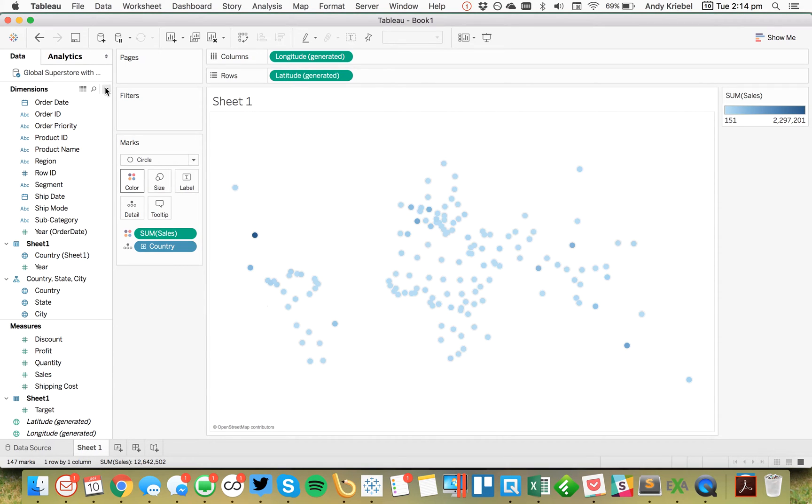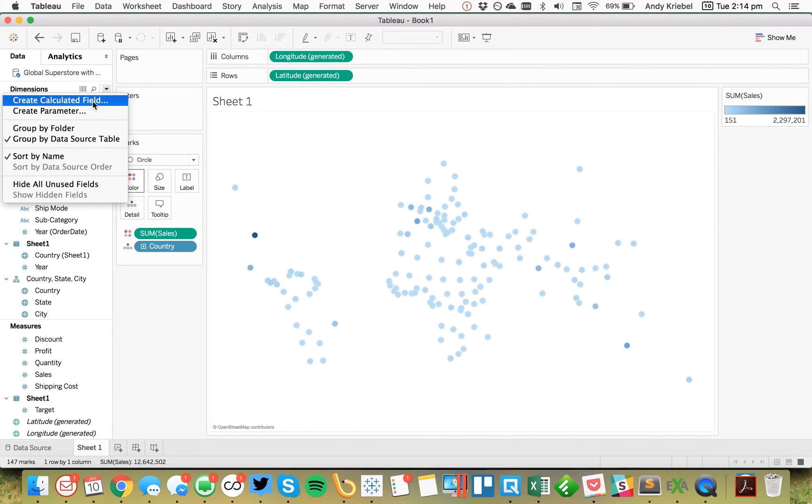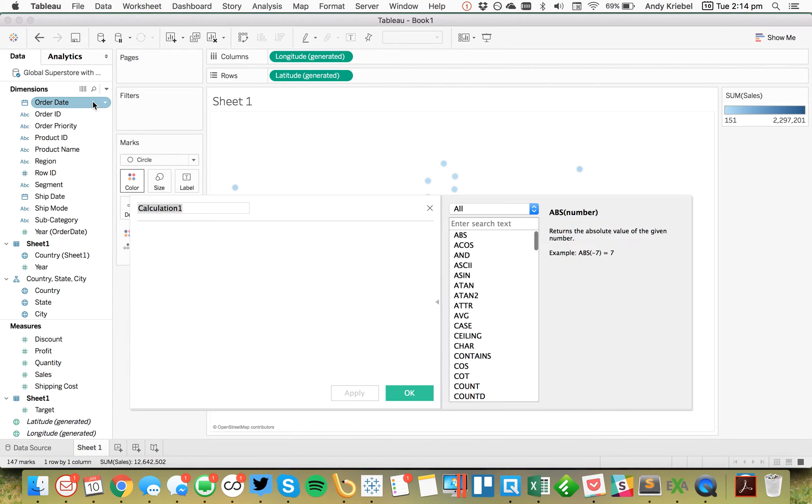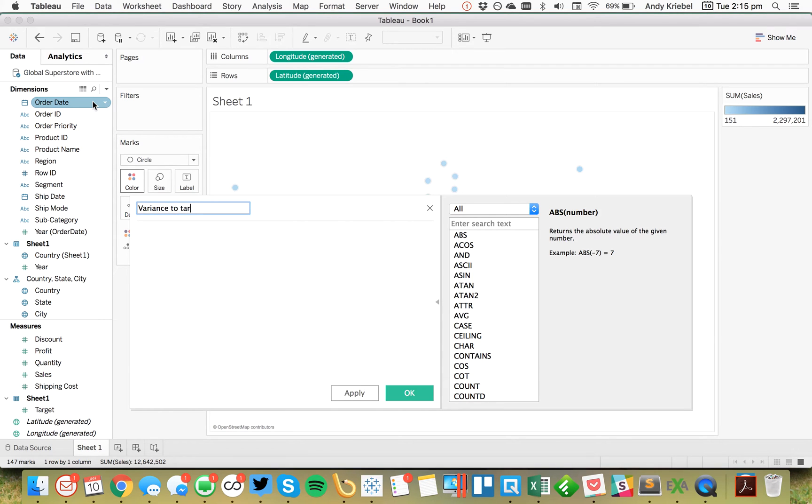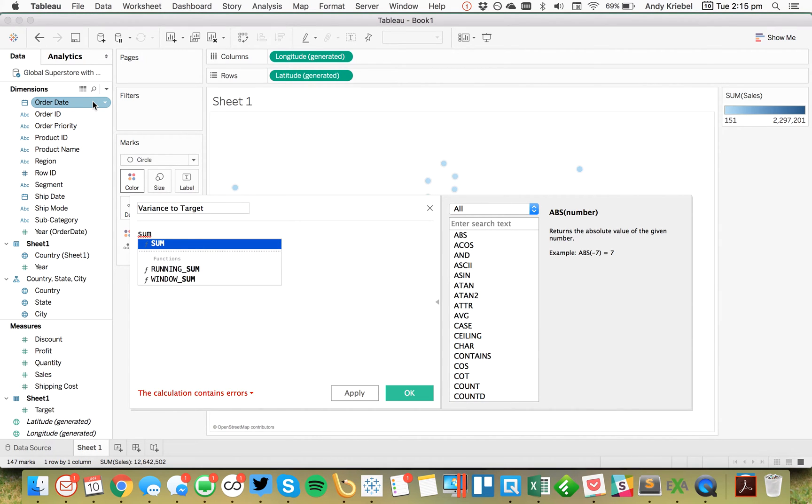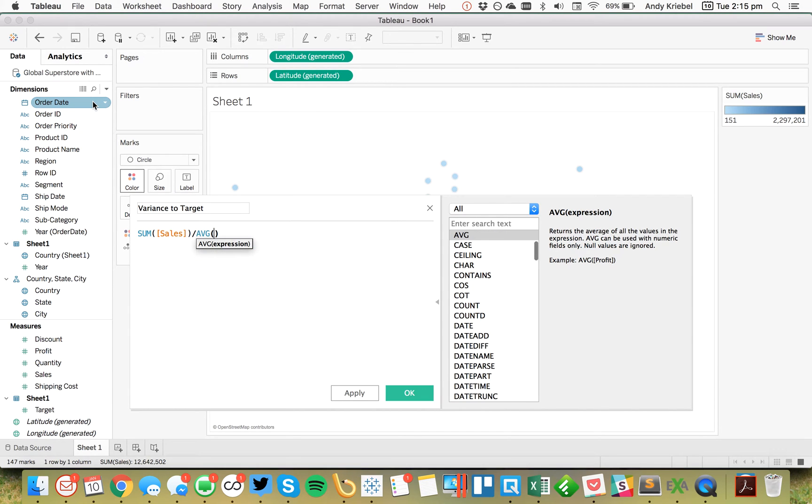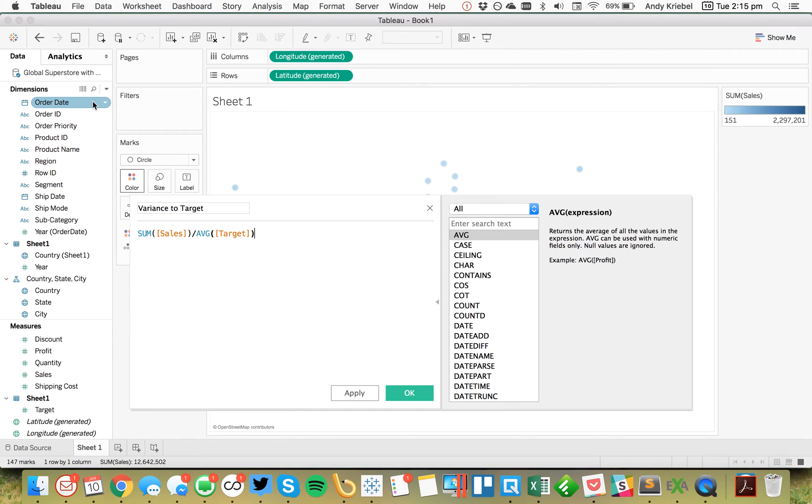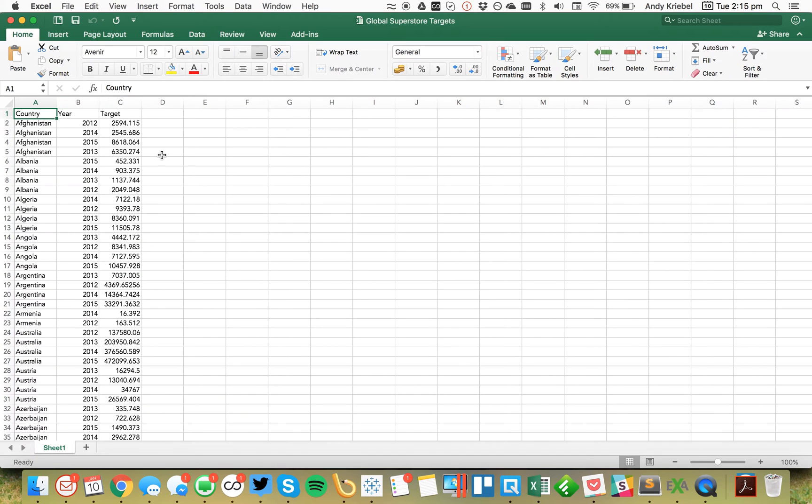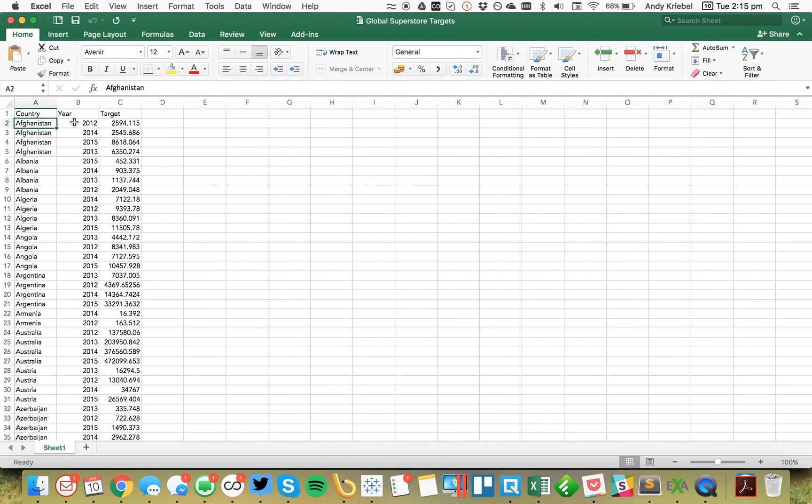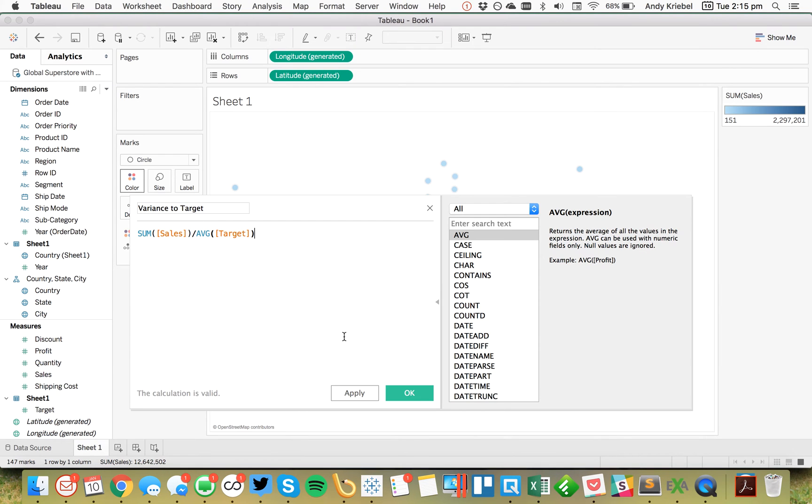But what I want to do is I want to actually create a calculated field that allows me to tell which countries are above and below target and by how much. So I'm going to first call this variance to target. And this is just going to simply be the sum of sales divided by the average of my target. Now I'm doing the average of the target because if you look at my data source, I've got my target will get repeated for every record that's below the country and year level. I'll show you that here in just a second.